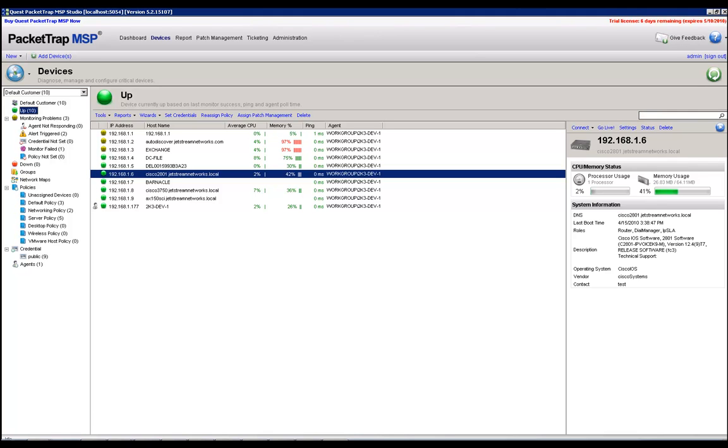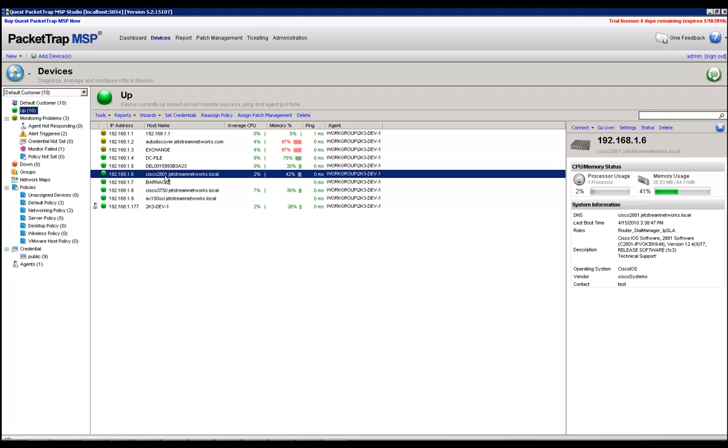So that being said, we'll go ahead and get started here. You can see that I've got a Cisco 2801 device here that's discovered and is relaying data. This tells me that we are capturing statistics and can enable traffic analysis on this device. I have already verified that this 2801 Cisco router does in fact support NetFlow. So that is the first step.